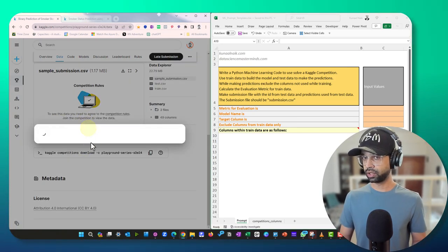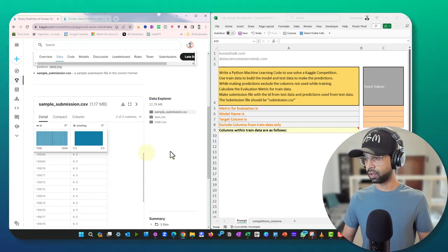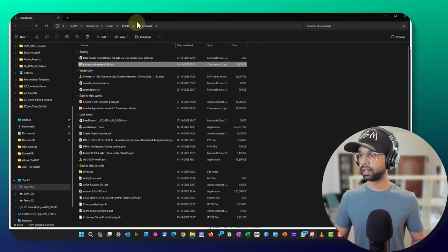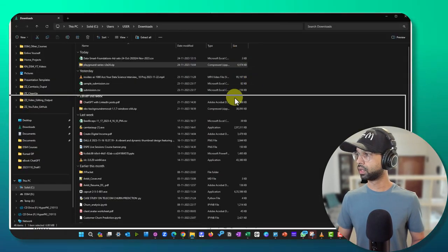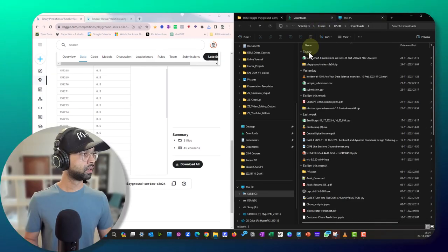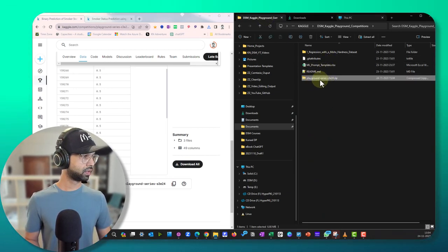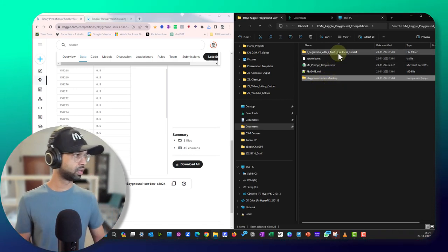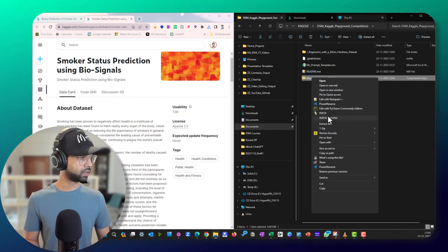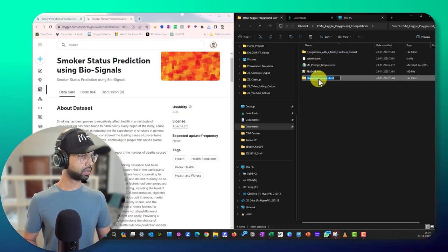I'm going to join the competition. The first step is to download the data. I'll download all the datasets to save time by clicking 'Download All.' I'm going to place it in a specific location, unzip it, and rename the folder — this is playground series season 3 episode 24 — to something more descriptive. This is going to be a classification problem: classification of smoker status.